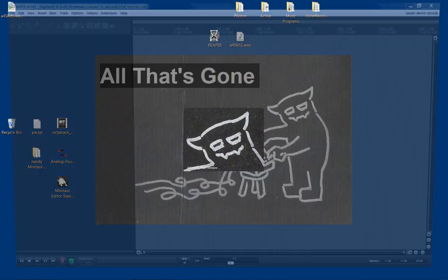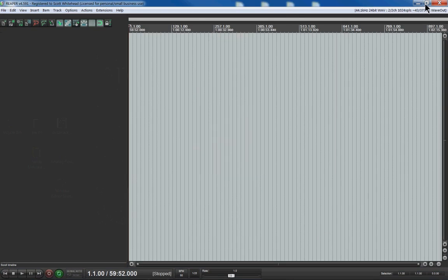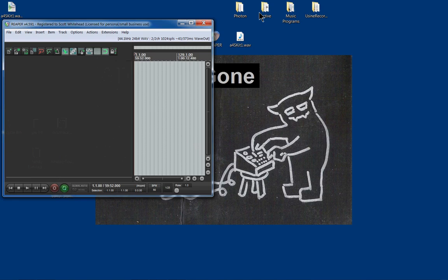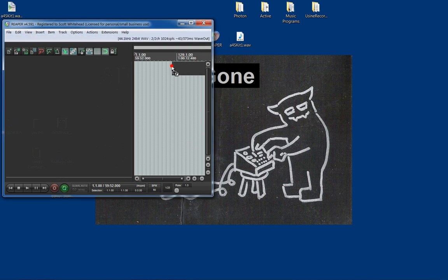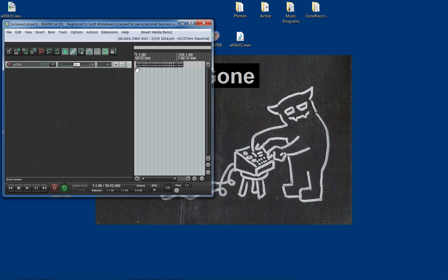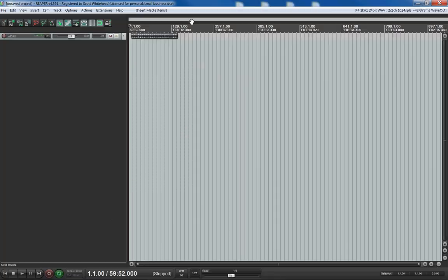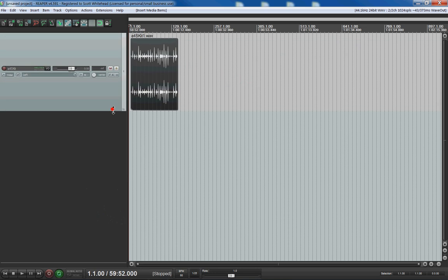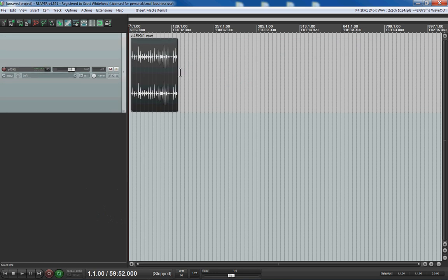Okay, hello internet. This video is made by request by a member of the Electronauts forum. The question was, what if you had a file with a bunch of sample hits in it and you wanted to cut that into individual files?